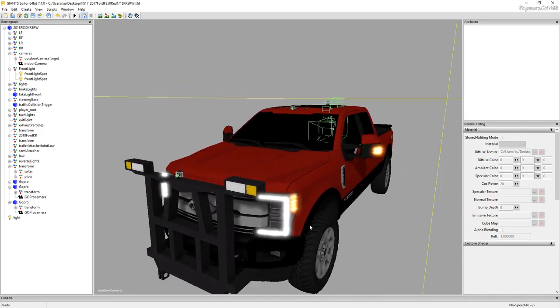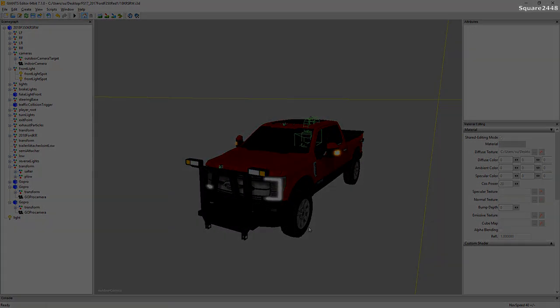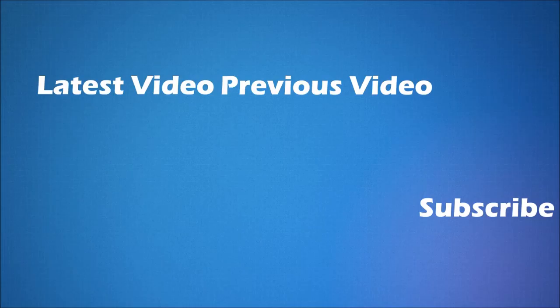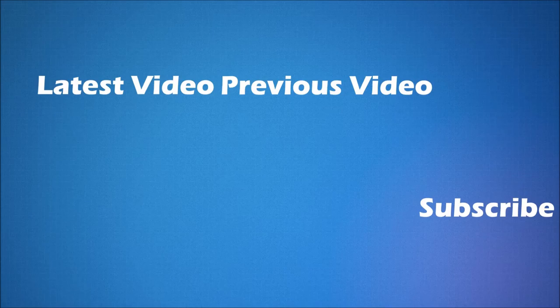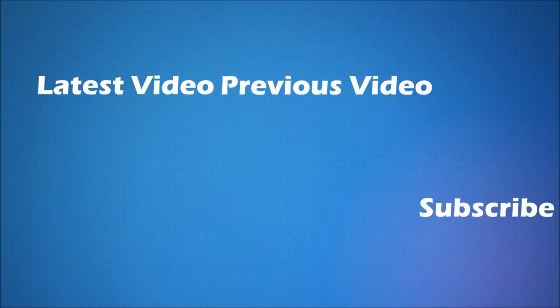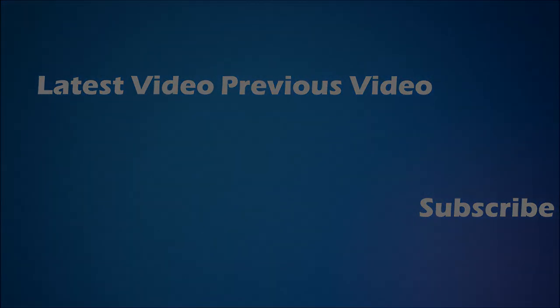Thanks for watching, and subscribe for more! We'll see you next time!